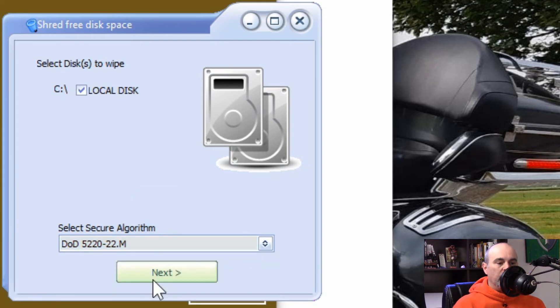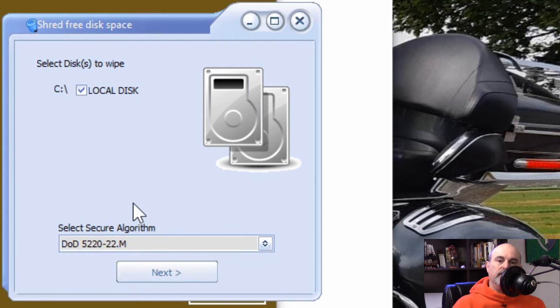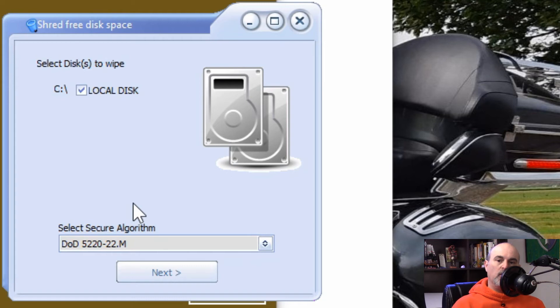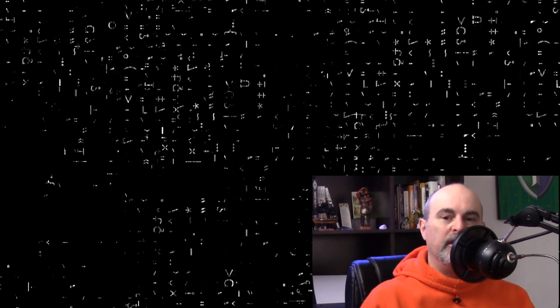And the whole point of this is that the more passes you do over the drive reading and writing, it just keeps writing ones and zeros over and over until it becomes just unreadable, unrecoverable for whatever was under there before.